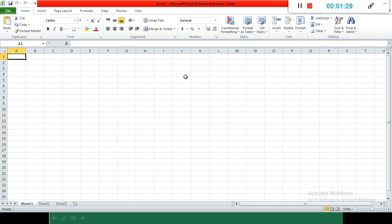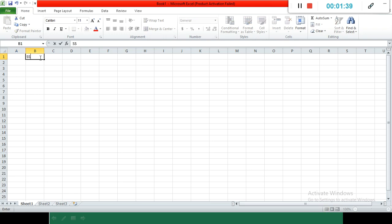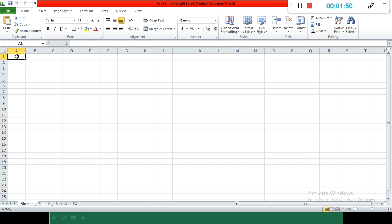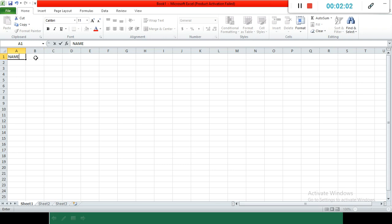First, double-click in that cell or just single-select it to work. Then we can start writing. Whatever we are writing in the active cell, the same thing is present in the formula bar also. Like, I start writing 'name' here.